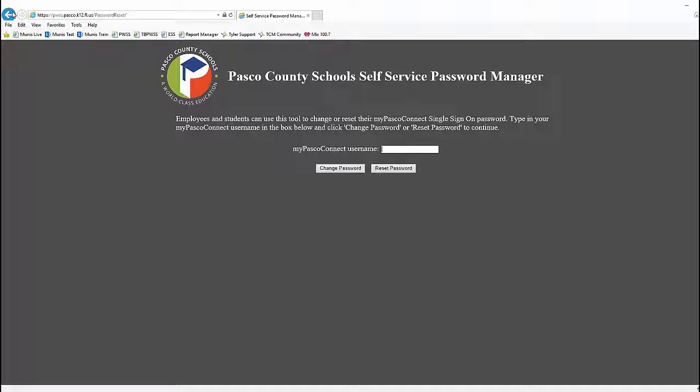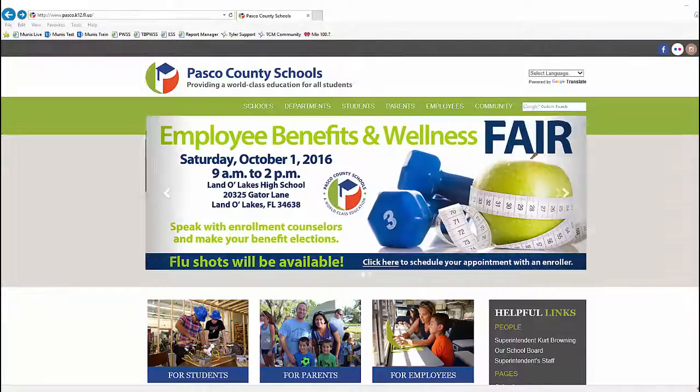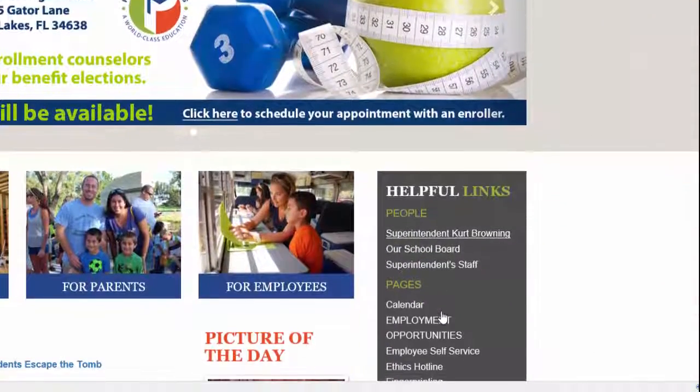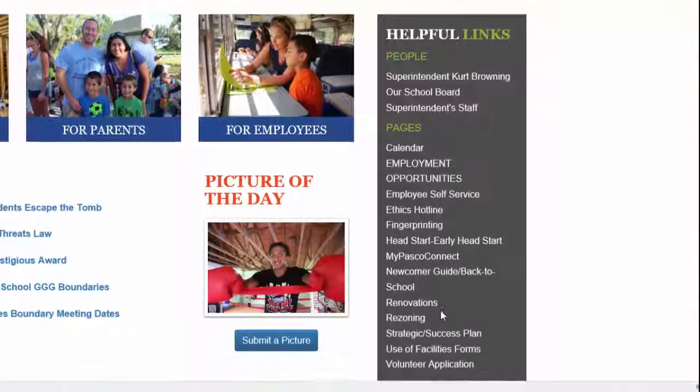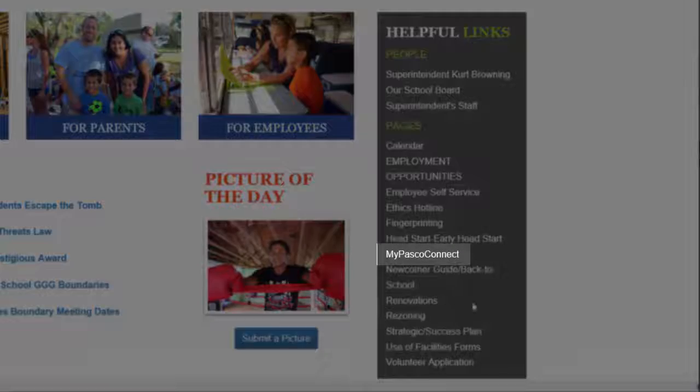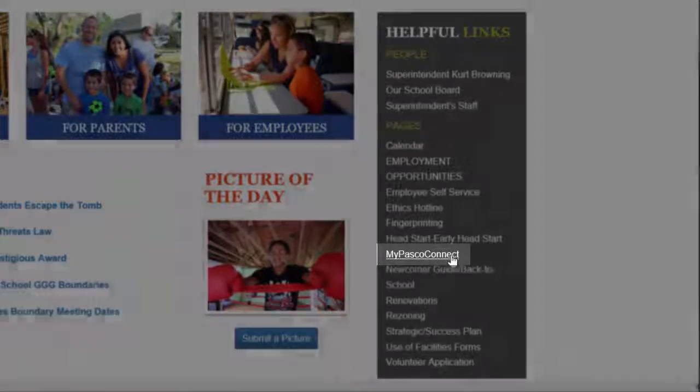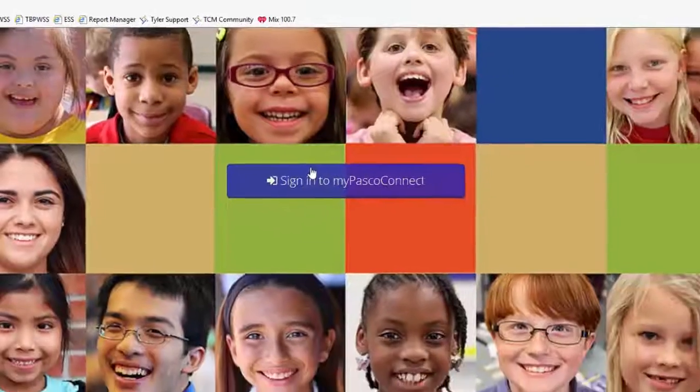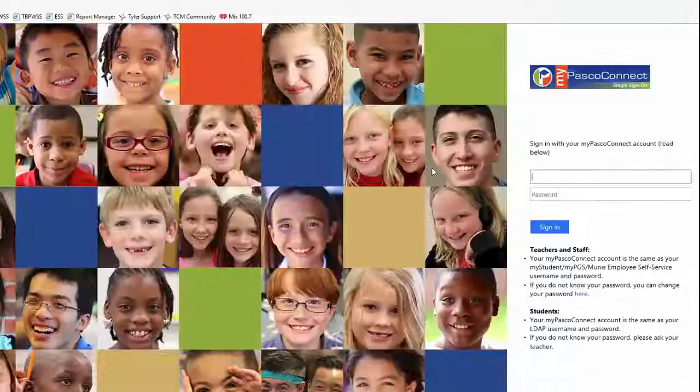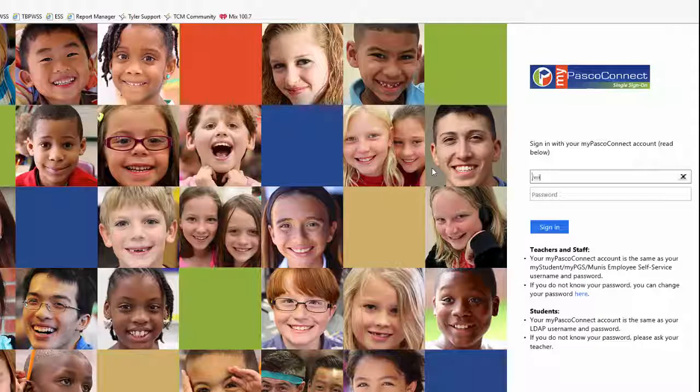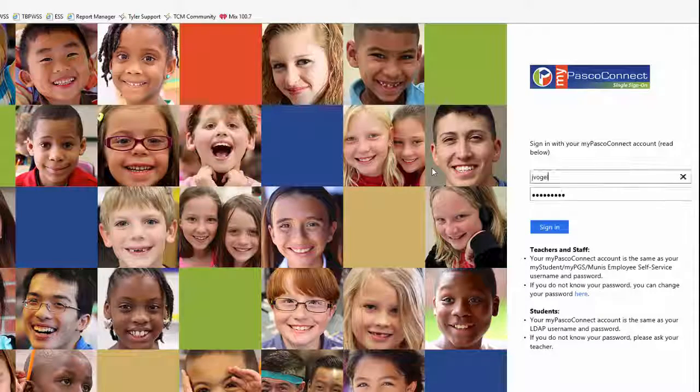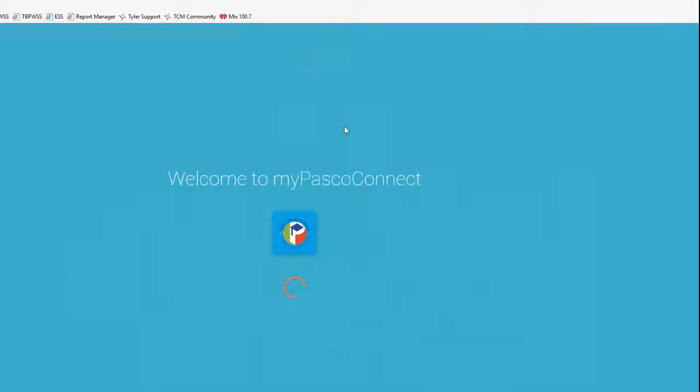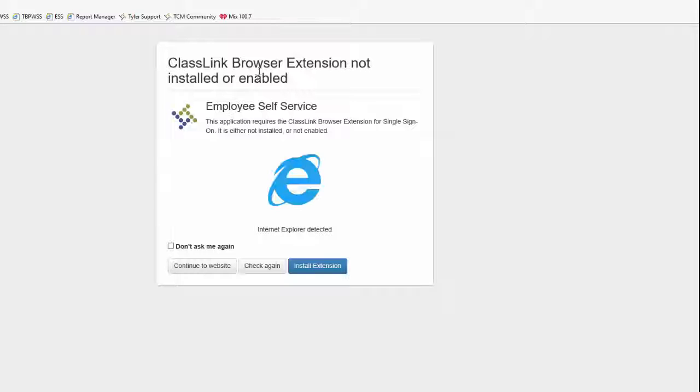Employees who have a district email address can access ESS through MyPascoConnect. On the district website homepage, click MyPascoConnect. Click Sign in to MyPascoConnect and input your user ID and password. Then click on Employee Self Service. If you are prompted to install the ClassLink browser extension, click Install Extension and follow the prompts.